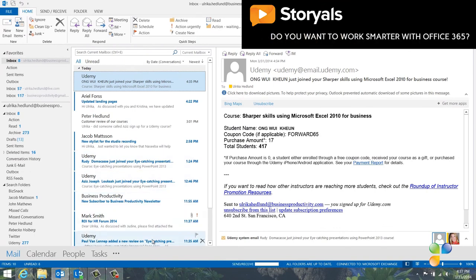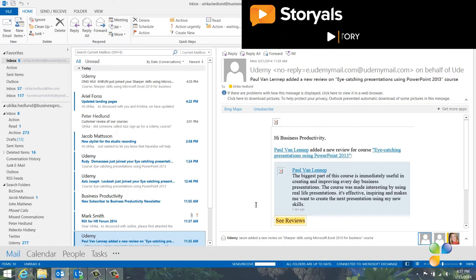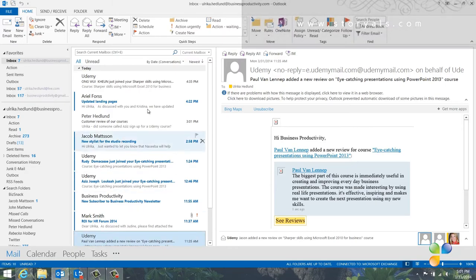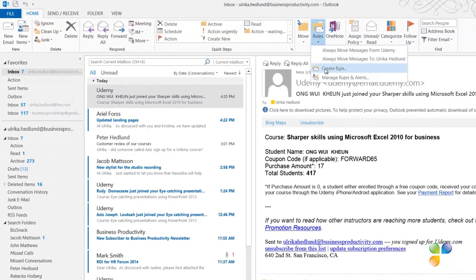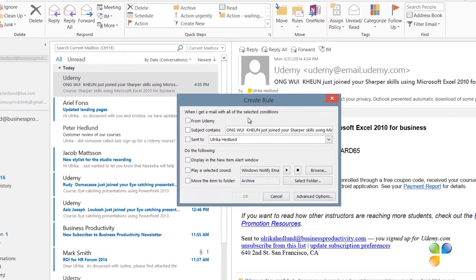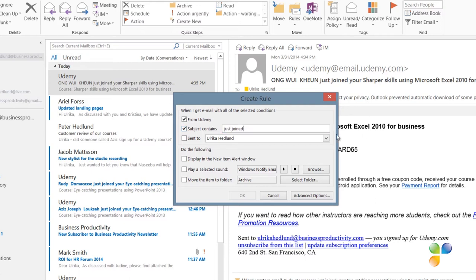Here, for instance, I have an email from Udemy with a student providing feedback on a course. And this I want to make sure to read. To create a rule from scratch, I'll mark the email I want to apply the rule to and click Rules on the Home tab. I'll click Create Rule and a window opens up with the different options for this rule. Some fields are pre-populated with information from the email I marked. I'll mark to apply this rule to email coming from Udemy. Then in the Subject Contains field, I'll remove the text and only keep Just Joined. Since the email I want to apply the rule to contain this text in the Subject field. Then I'll select to move the email to my Archive folder.